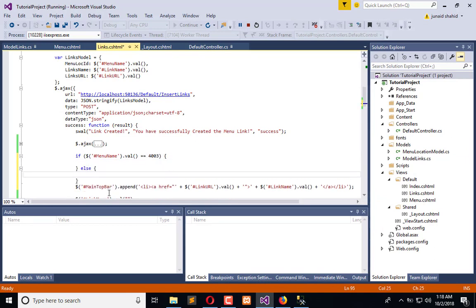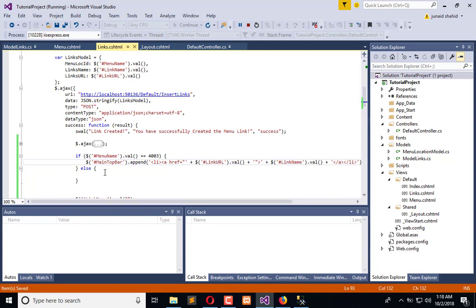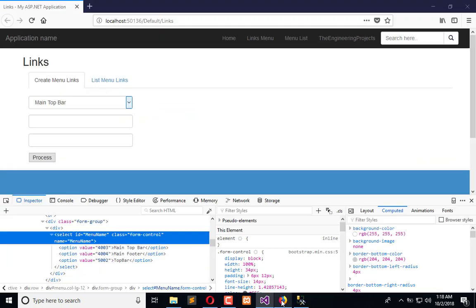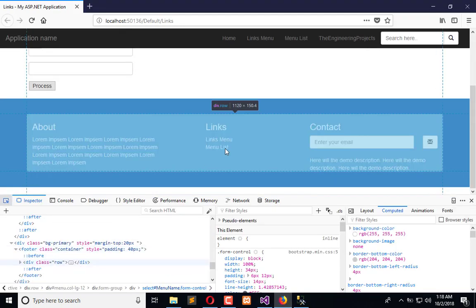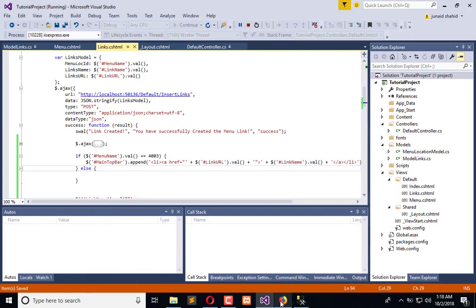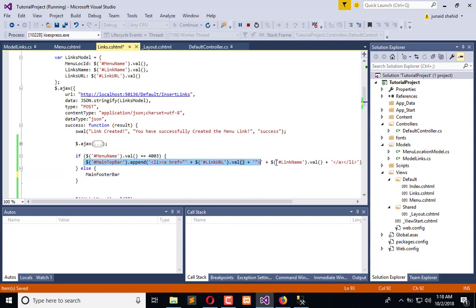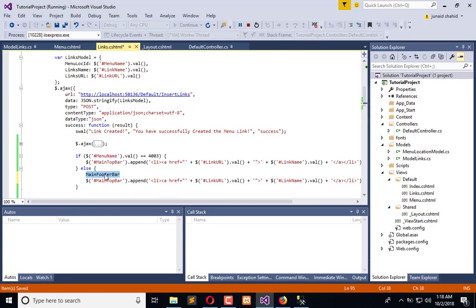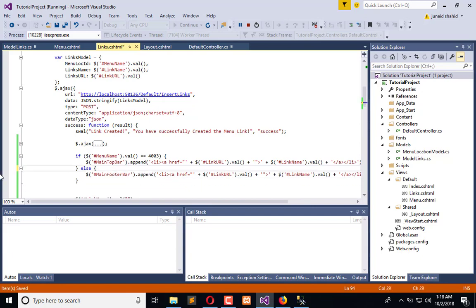Otherwise it will be represented in the bottom bar. Now you have to replace the top bar ID — in which we are appending the record — with the footer ID. To get the footer ID, inspect the element and you can get the footer ID from there. Now replace the footer ID in the next section.